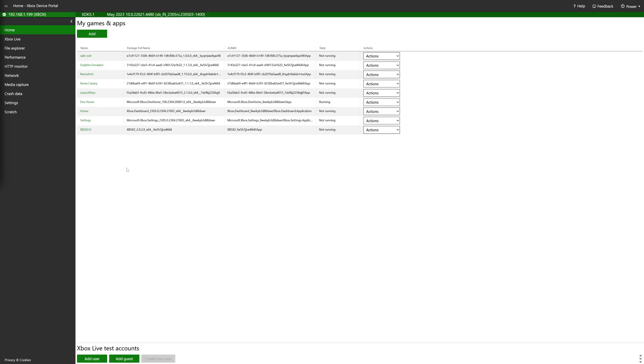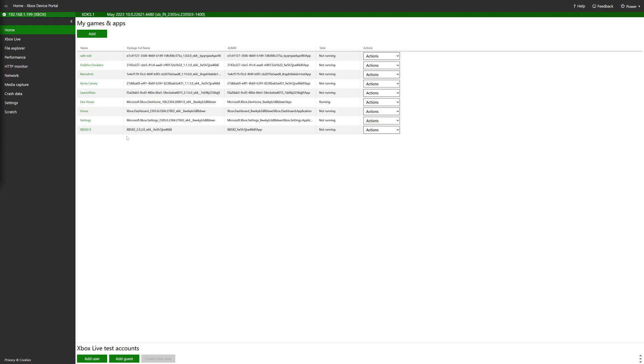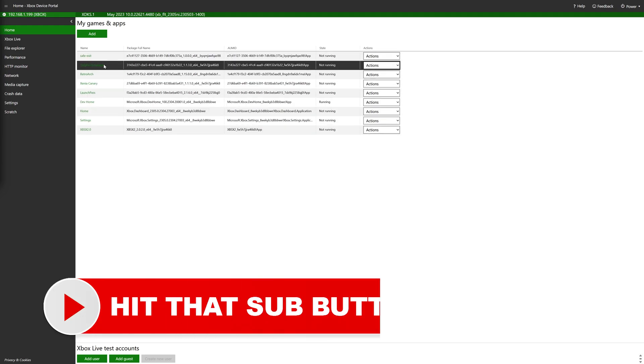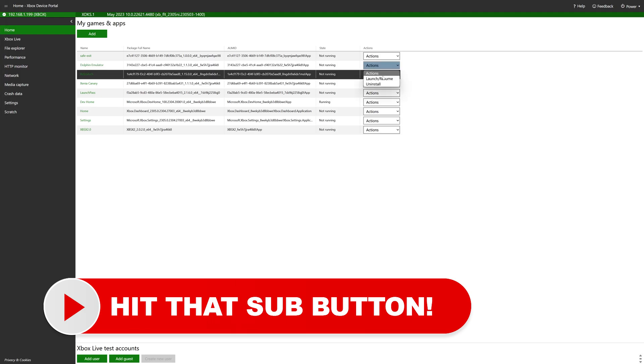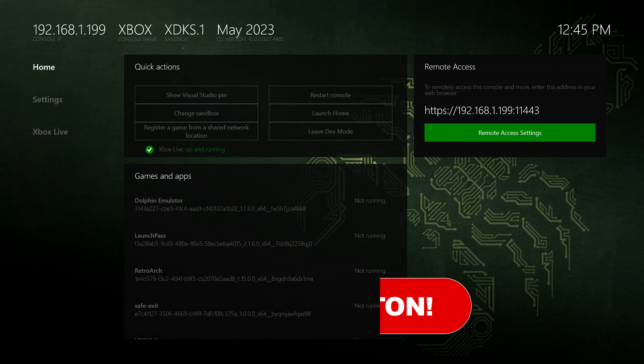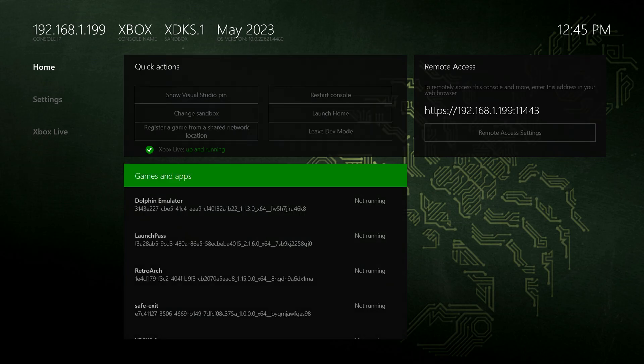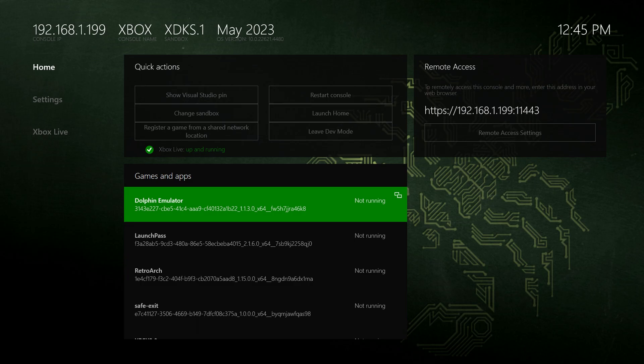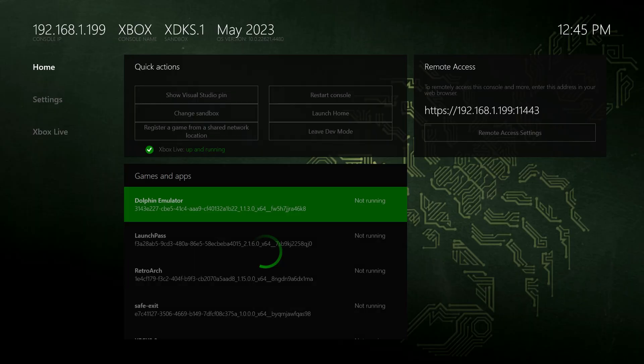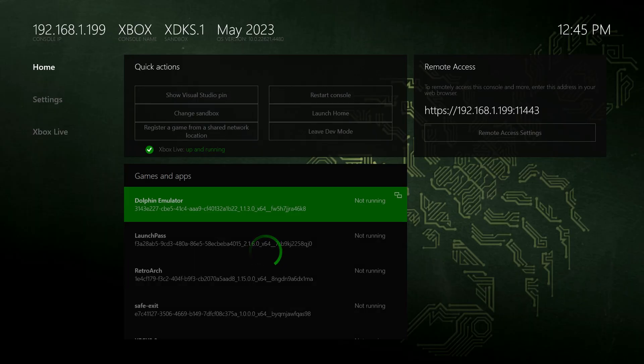The next step is to uninstall our older version of the Dolphin Emulator. So you can do this through the Xbox device portal by going to actions, clicking on uninstall, or through the Xbox in dev mode itself by just going over to the app listing, pressing the back view whatever button, and clicking on uninstall. So we're just going to uninstall it here. And there we go.